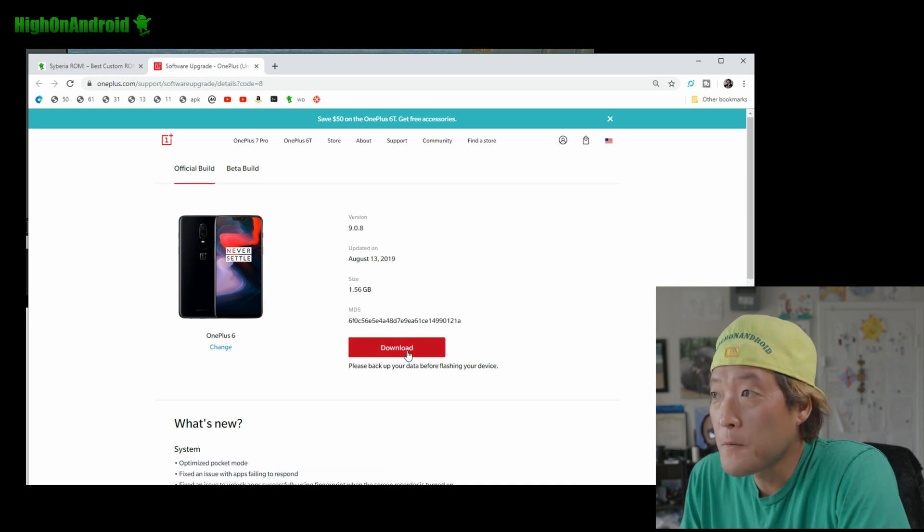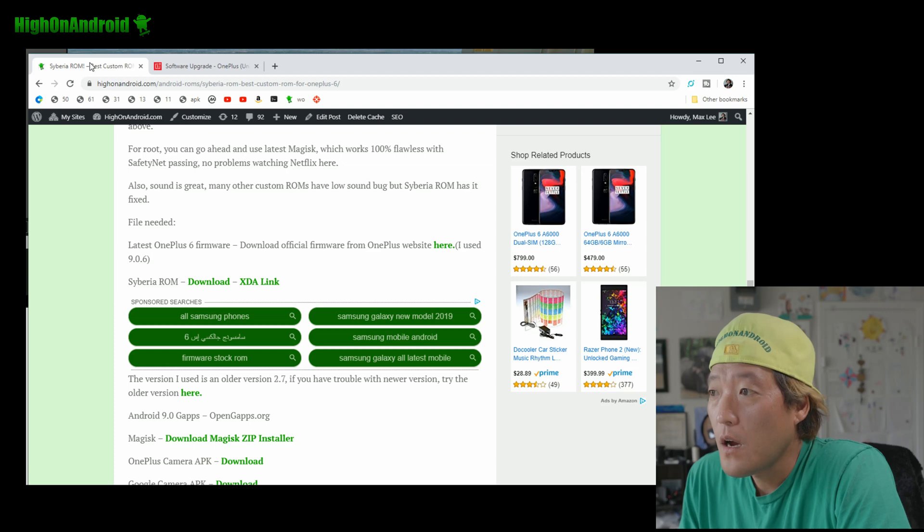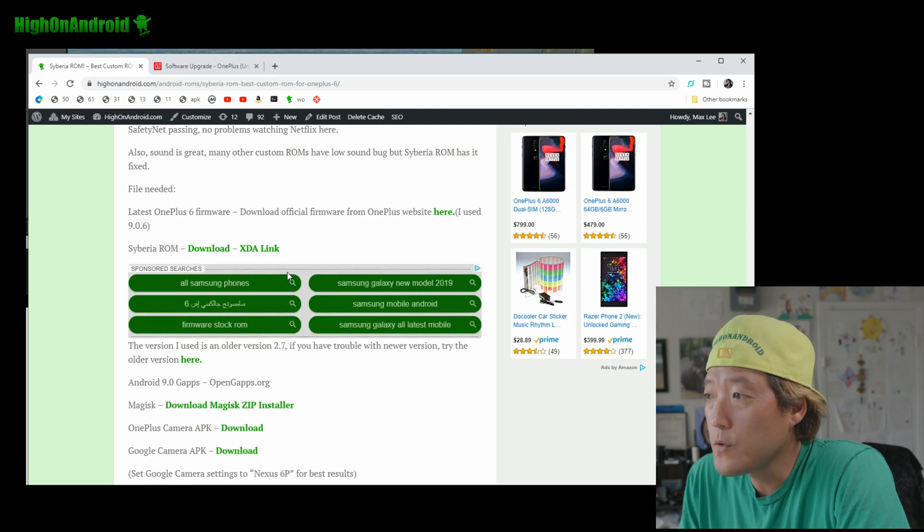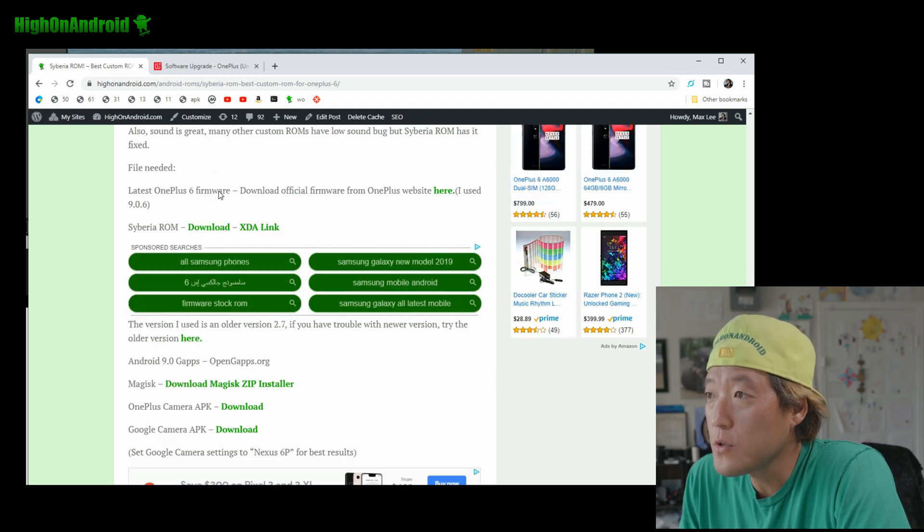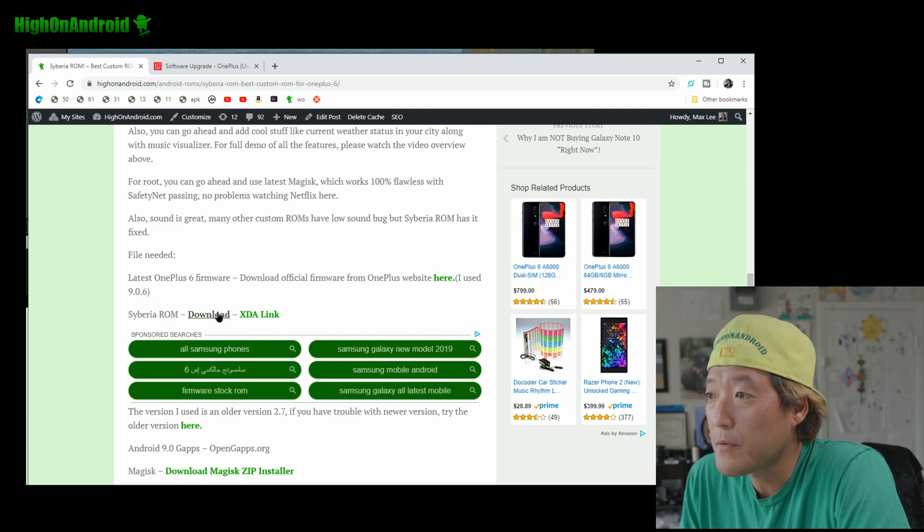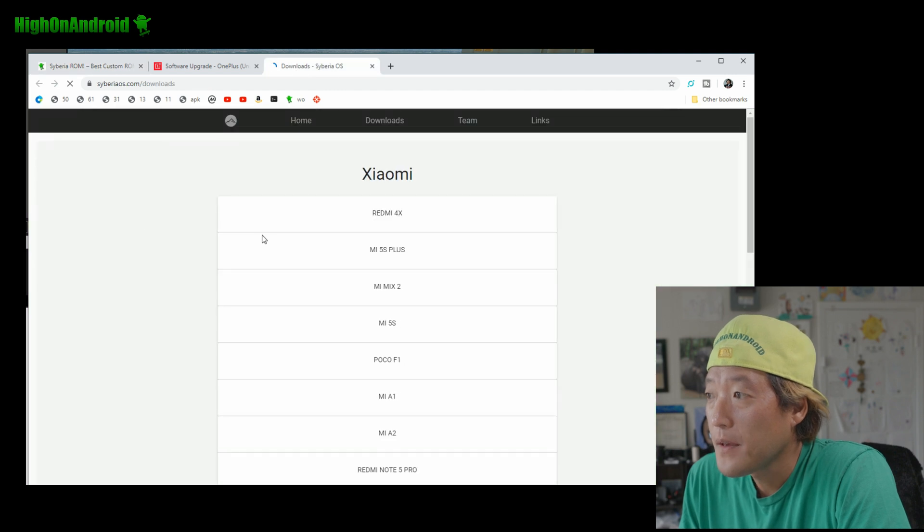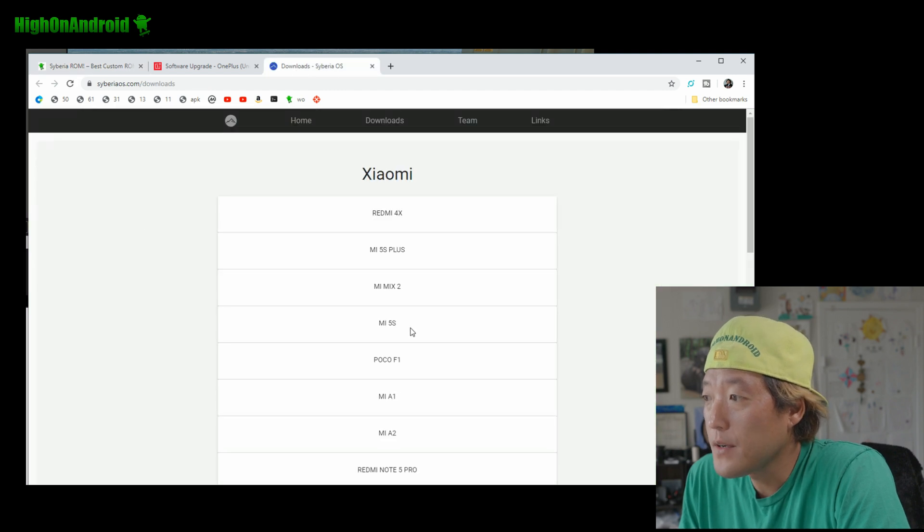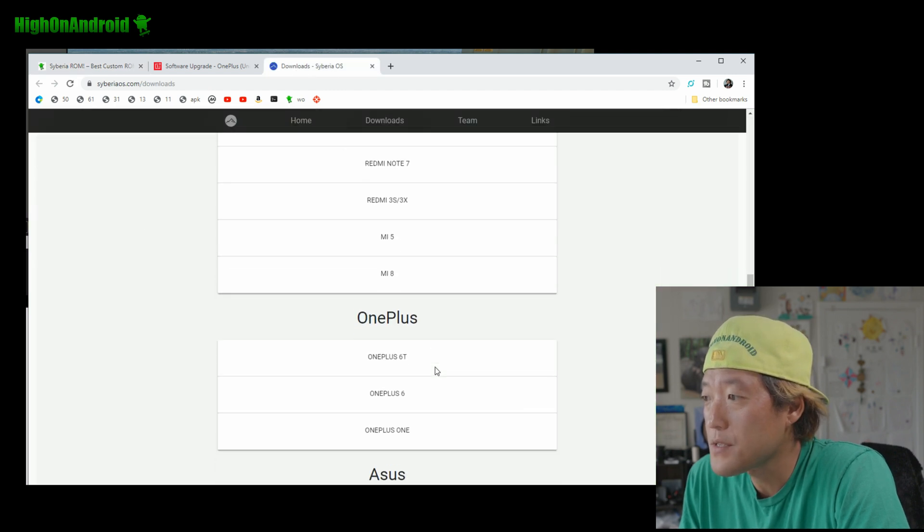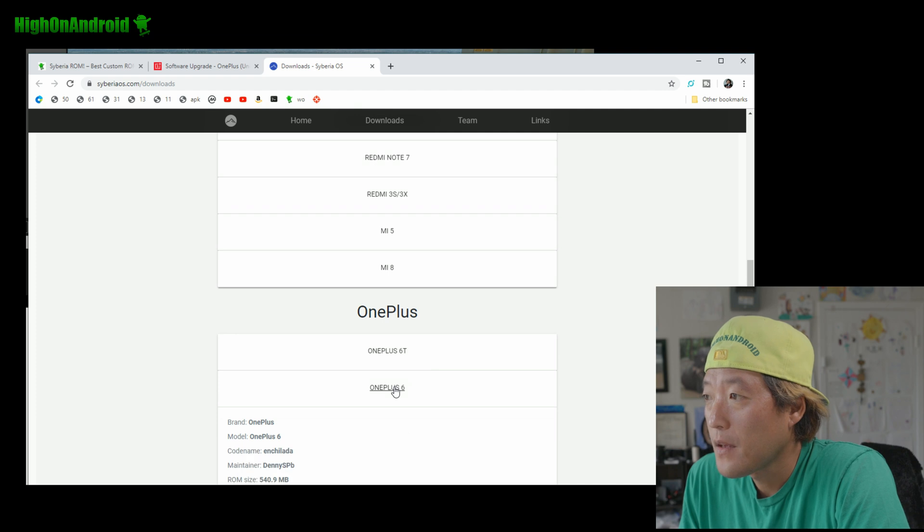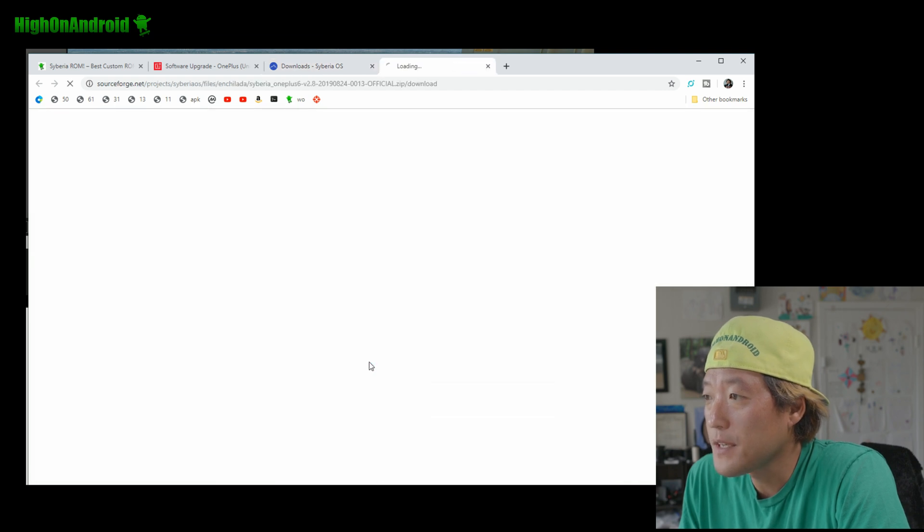And you can just get the official version. Alright, I'll go ahead and download that. I downloaded that. Also, you'll need the actual side barrier ROM. So go ahead and click there. And go ahead and find OnePlus 6.